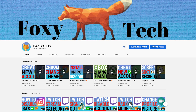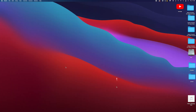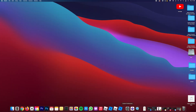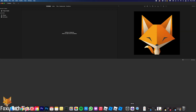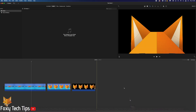Welcome to a Foxy Tech Tips tutorial on adding music or other audio to your projects on iMovie for Mac. If you find this tutorial helpful, please consider subscribing to my channel and liking the video.